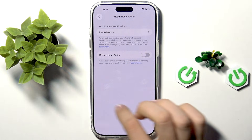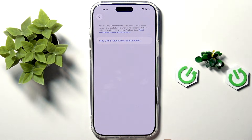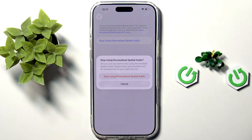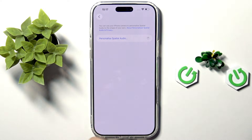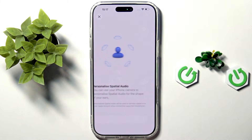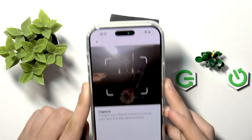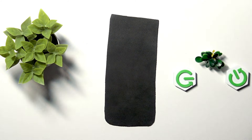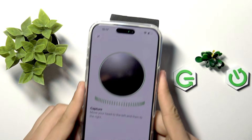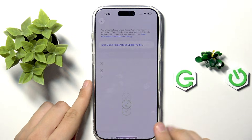Here we can enable Reduce Loud Audio. Going back, we can enable Personalized Spatial Audio for our AirPods — we can tap Stop or set it up with our AirPods. To do that, we take a photo of our ears. We position our iPhone in front of us, tap Start Capture, and tilt our face to the right and to the left. Now it's done — tap Done.